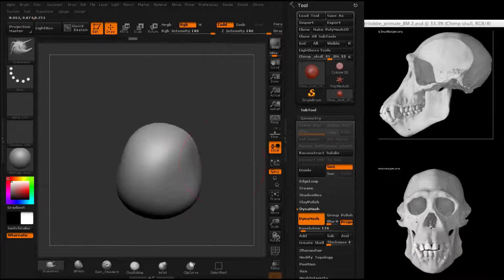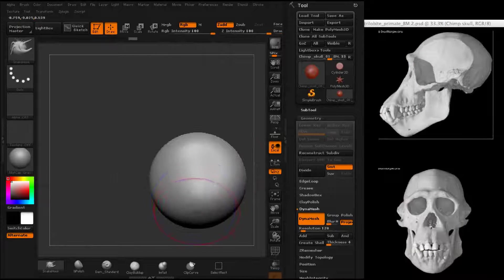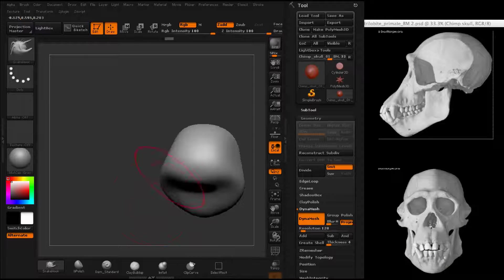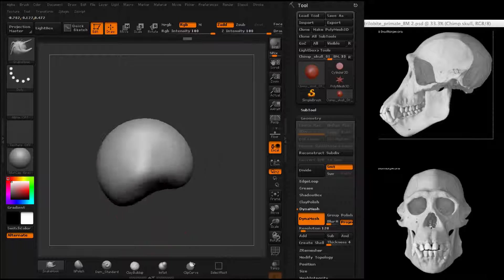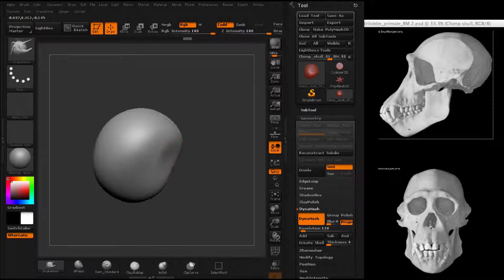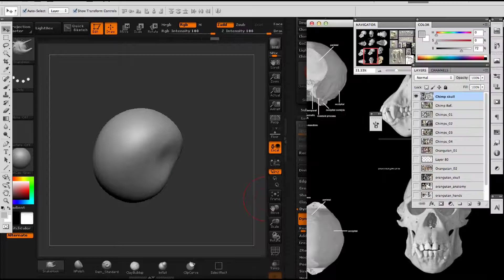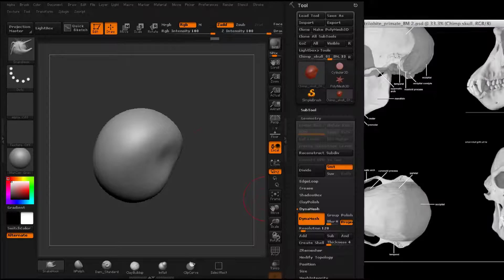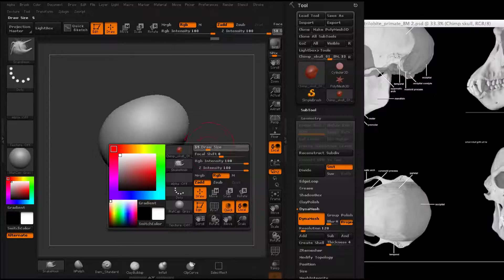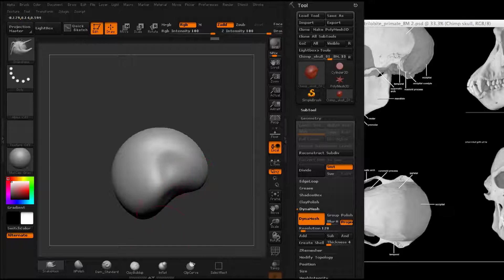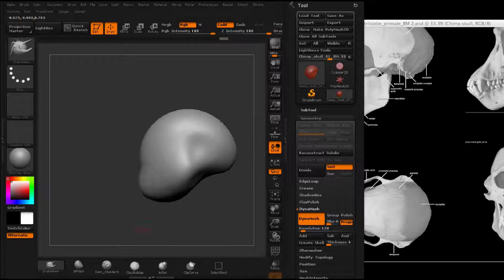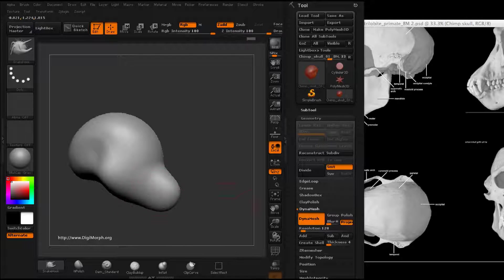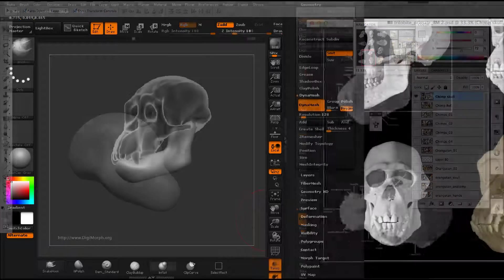I'm going to be blocking this out using basically just four or five basic sculpting tools. You can see I'm just blocking these out with the snake hook right now. You can see the skull reference on the right. Those are actually cat scans from a real chimpanzee skull, which you can find on websites like digimorph.org.